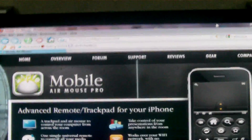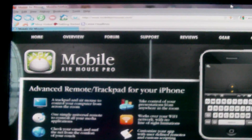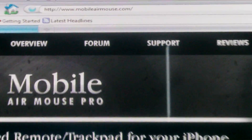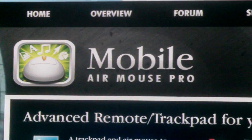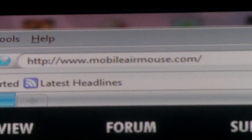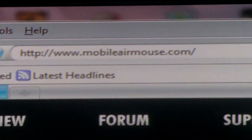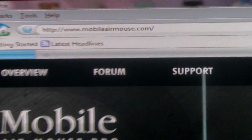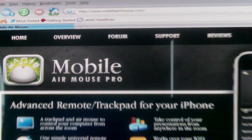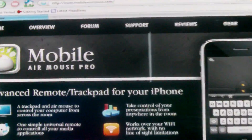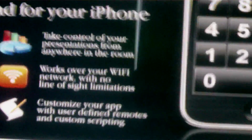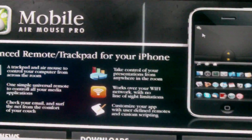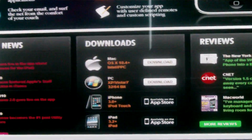What's up YouTube, this is Otis RHW. I'm doing a quick how-to and app review on Mobile Air Mouse Pro. You can get this in the App Store. The website you want to go to is www.mobileairmouse.com, and when you go there you want to scroll down.